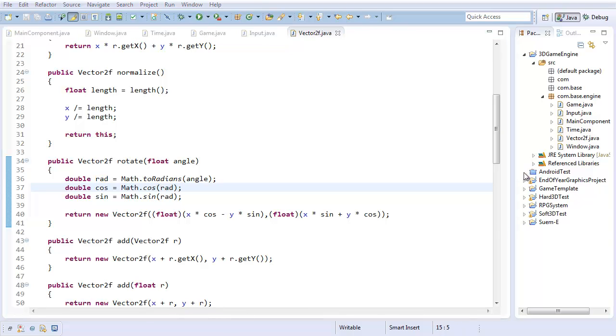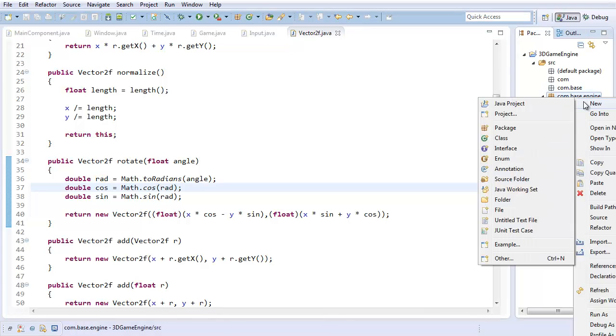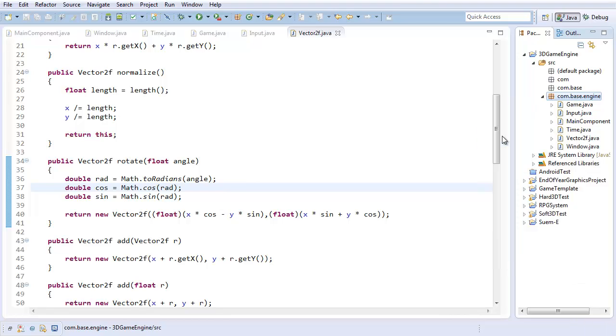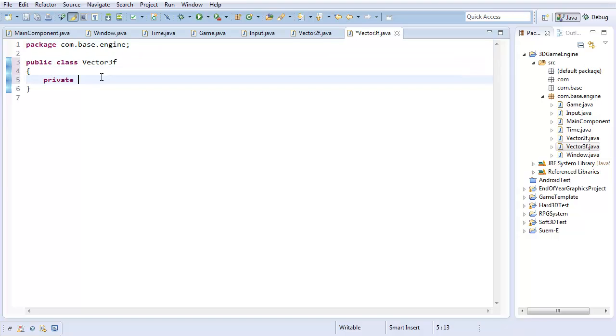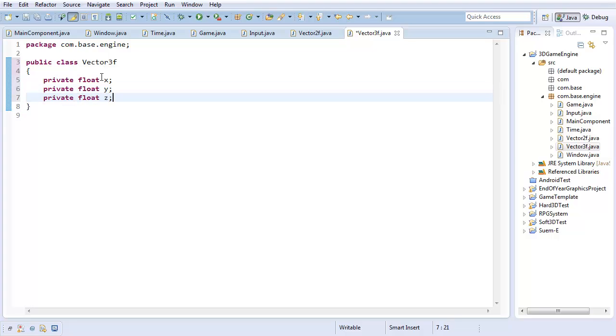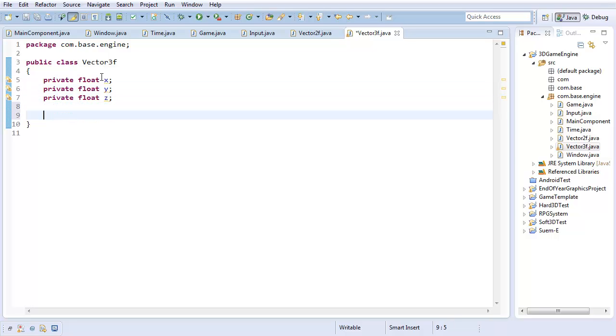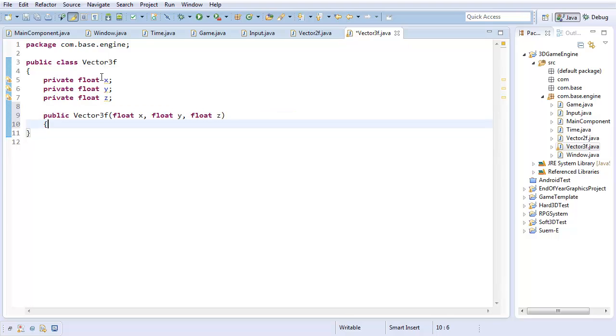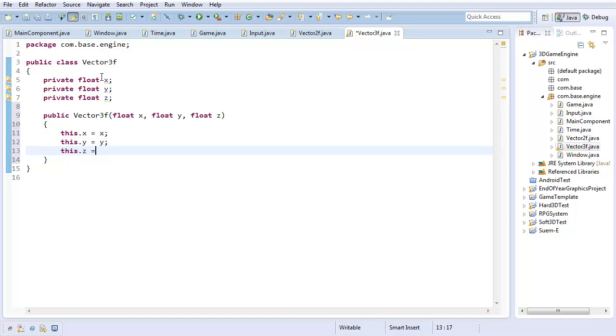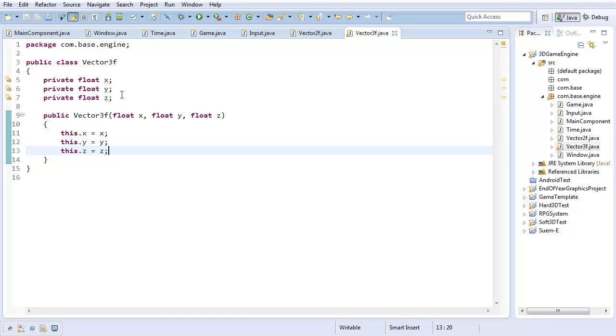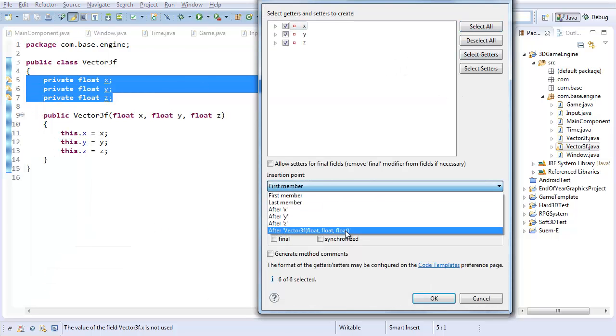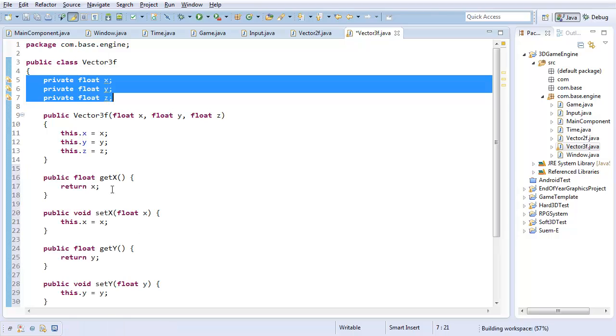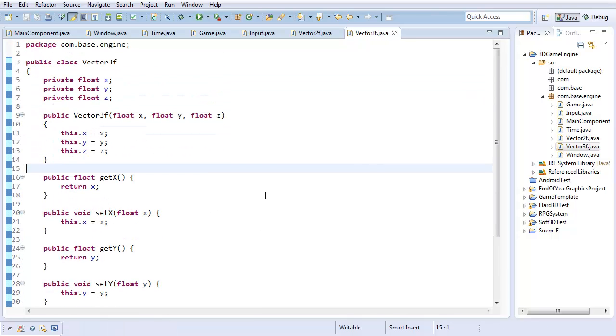Now, I want to start working on three-dimensional vectors. So, first off, let's create a new class for the three-dimensional vectors. Call it vector3f. And, of course, this is going to have private float x, private float y, and a z component. You can have a public constructor taking x, y, and z. Pretty straightforward. So, I'm just going to go ahead and auto-generate getters and setters for this. Select all at the end. Because you know how to generate getters and setters.